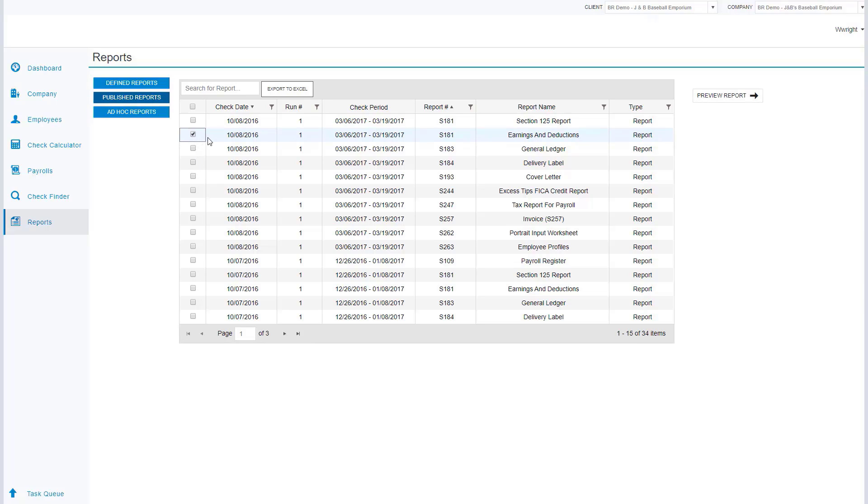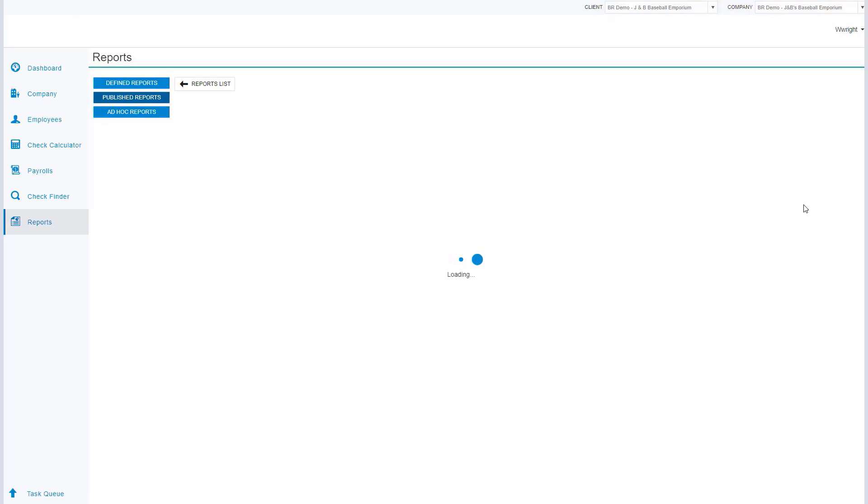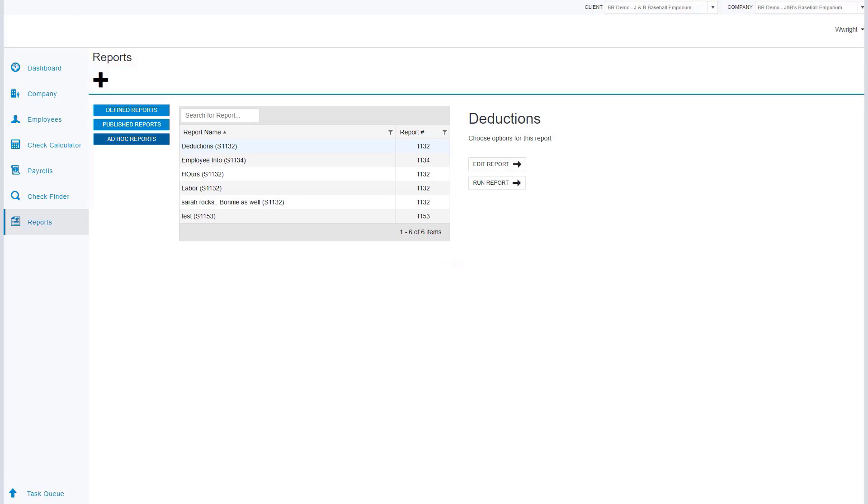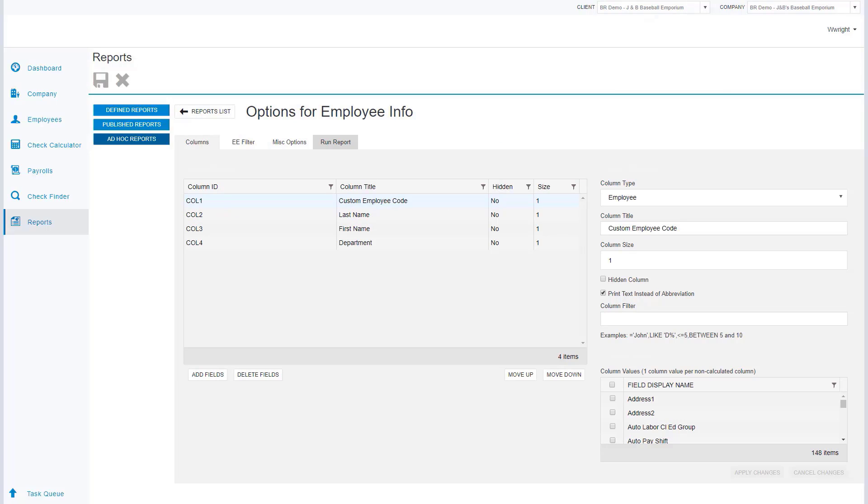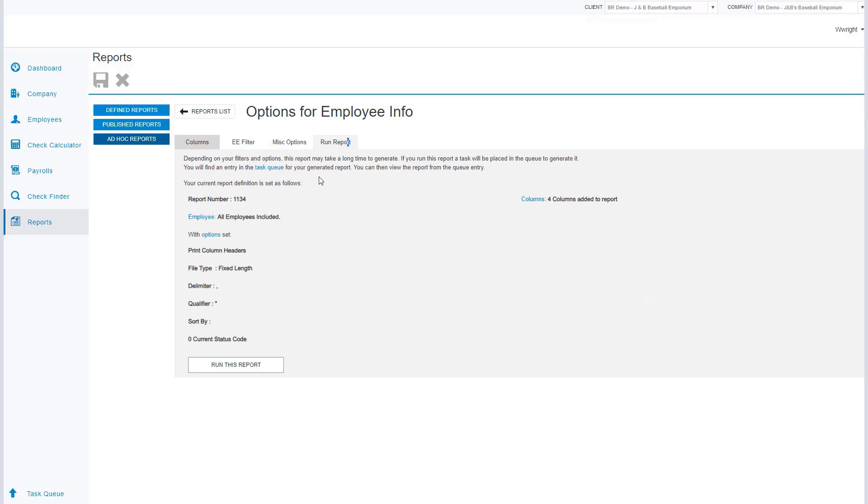Now the ad hoc report writing tool is a custom feature that allows us to bring in specific information from the software. By clicking our ad hoc reports menu, I can go to any one of these reports in this section that I want to generate and now I can run this report. In the event that I would like to change this report or modify it, I can simply go and edit my fields or add additional columns into the report that I need. When we have the information configured the way that we would like, we can simply come in and run this report, which is going to send the information to our task queue.